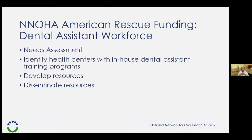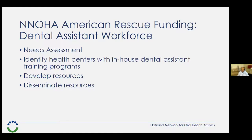The American Rescue funding is something NOAA has been given by the federal government to help with the dental assisting workforce. Primarily they are conducting a needs assessment to find out what is lacking, identifying health centers with in-house dental assistant training programs. Training in-house is one recommended way for health centers to address their shortfall in dental assistance. The goal is also to develop and disseminate resources to health center operators so they have tools available to help with their staffing needs.